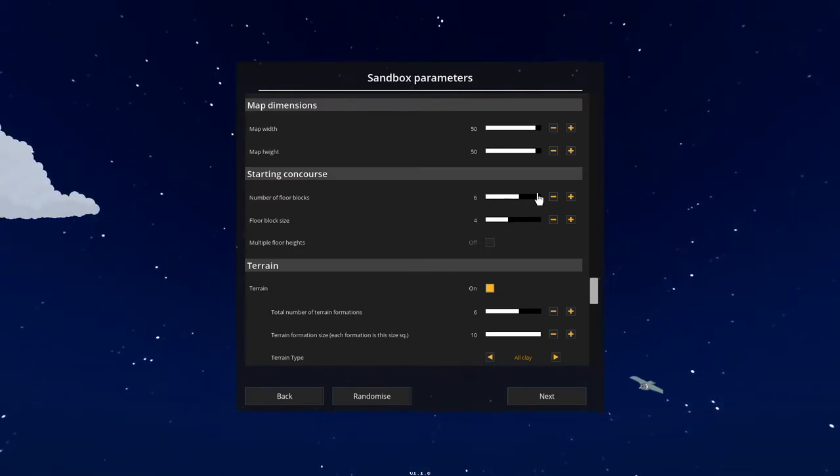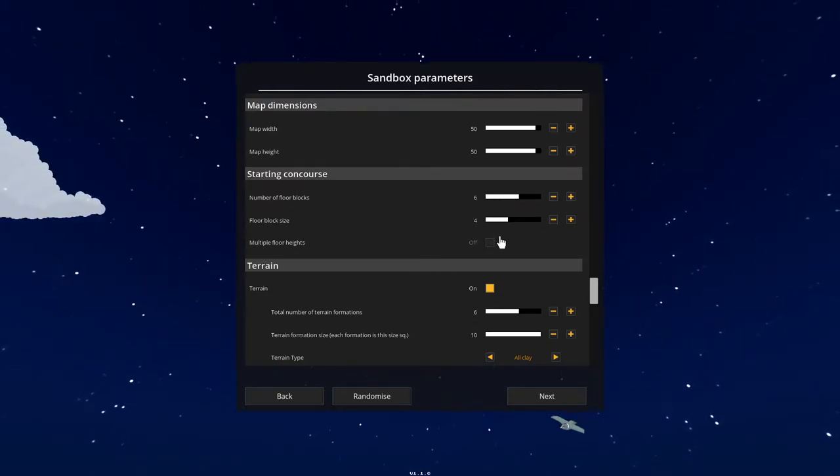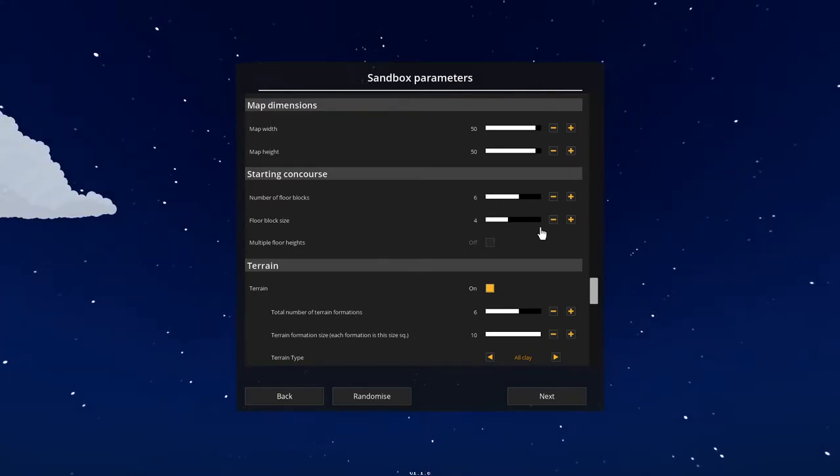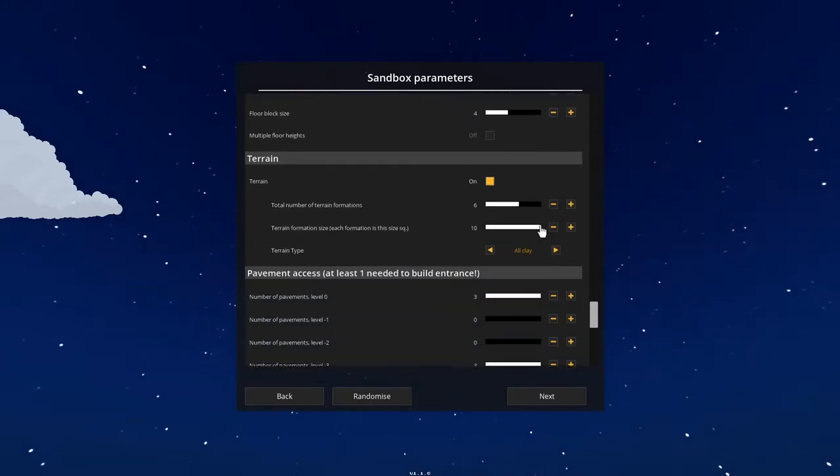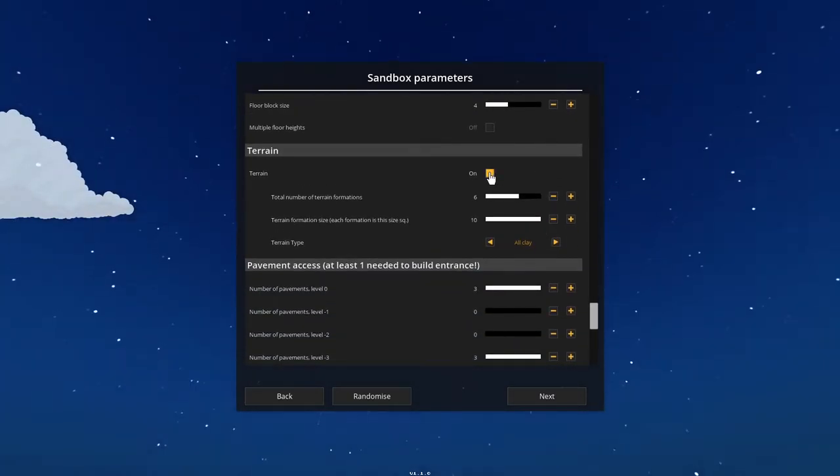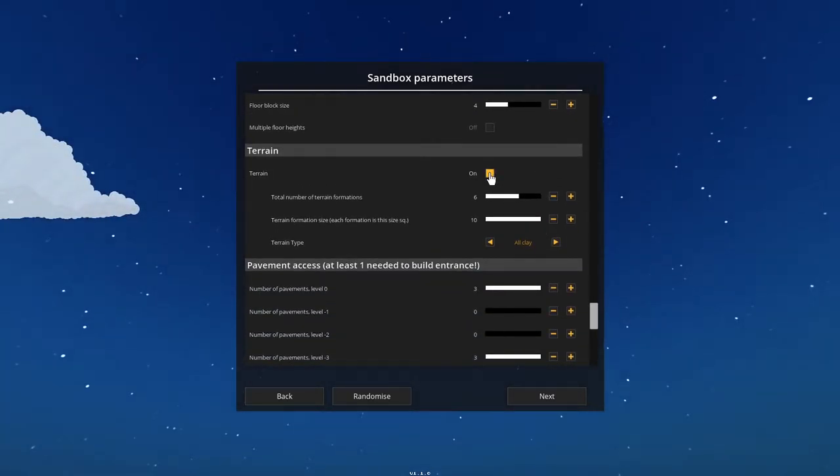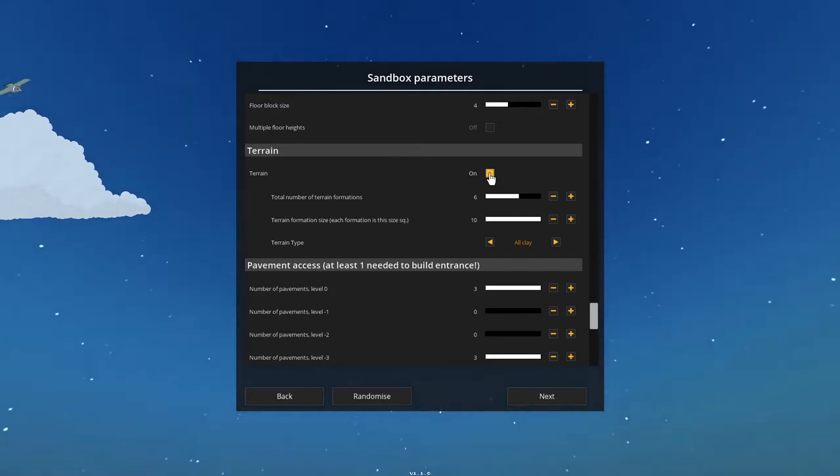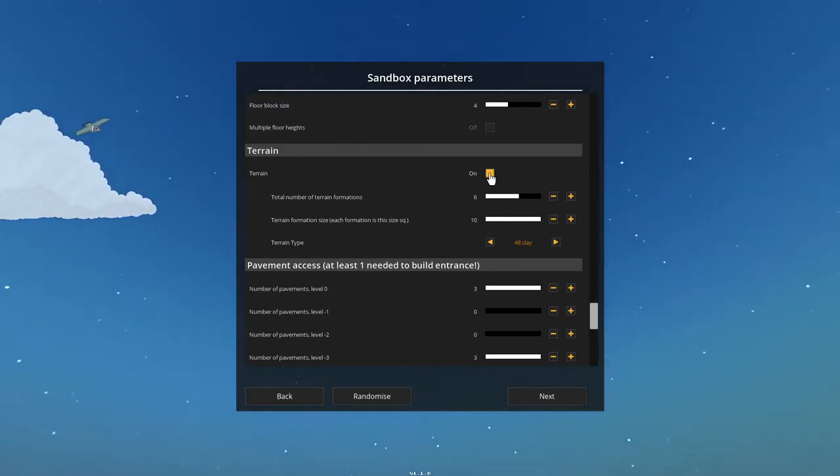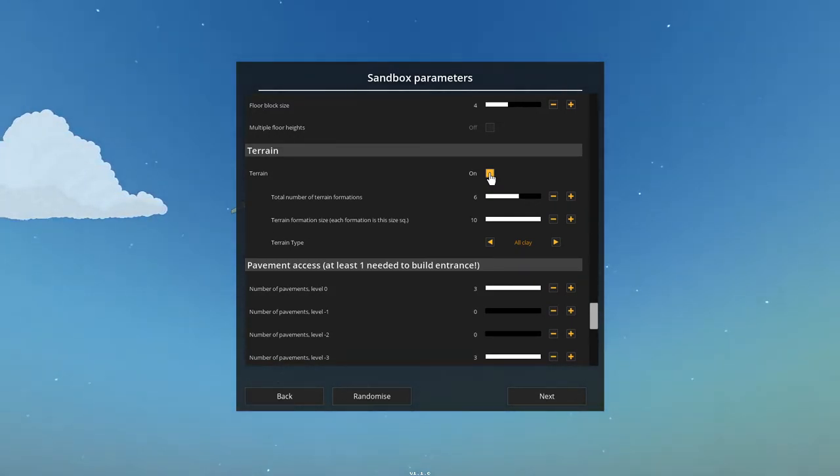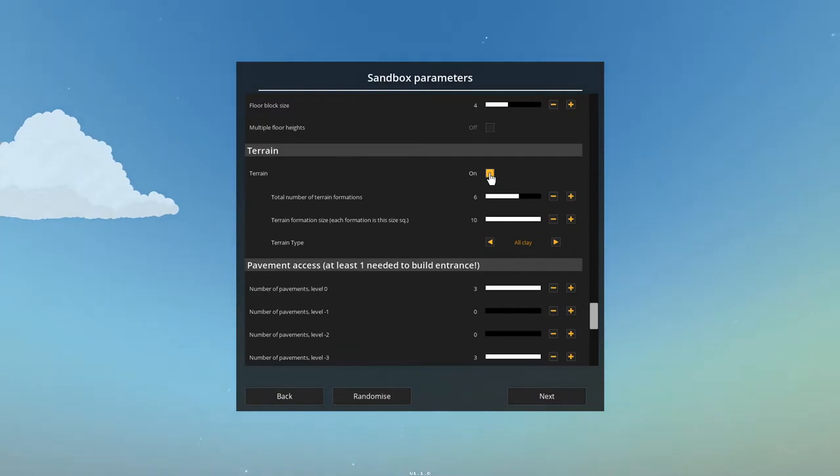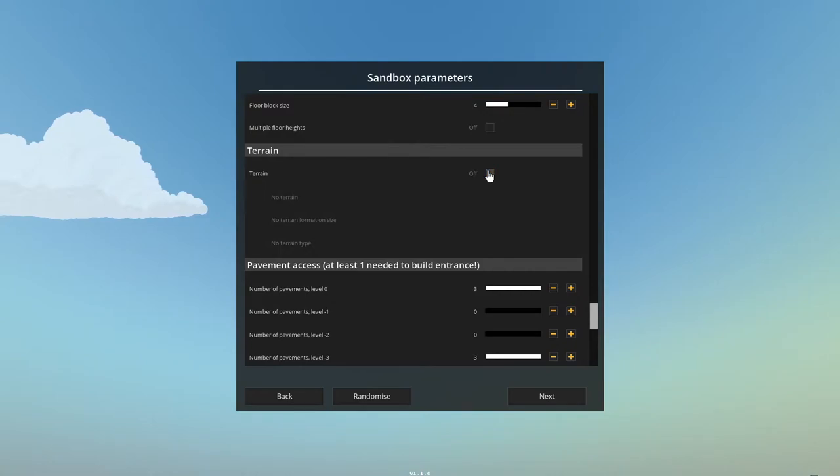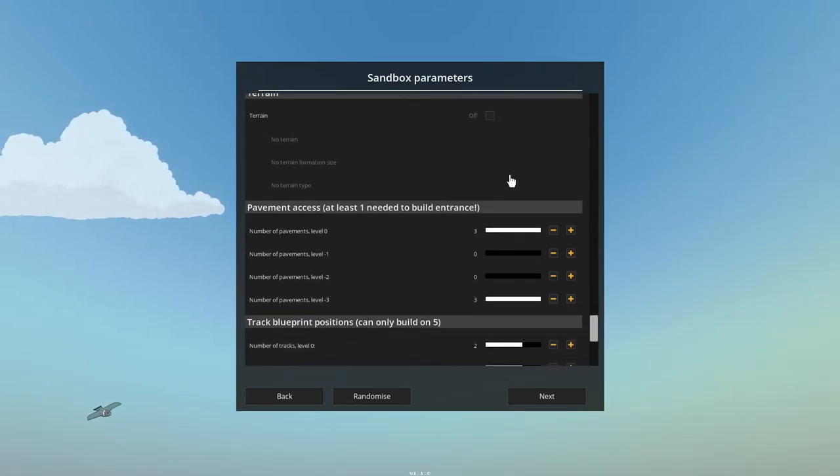Starting blocks, I don't mess with that. Floor size, I don't mess with it. We're going to probably do it anyway. Change it. Terrain. This will create blockers in your map, like rocks and water where you can't build. They can be a little annoying at times. I'm just going to turn it off, actually, for the sake of this video.